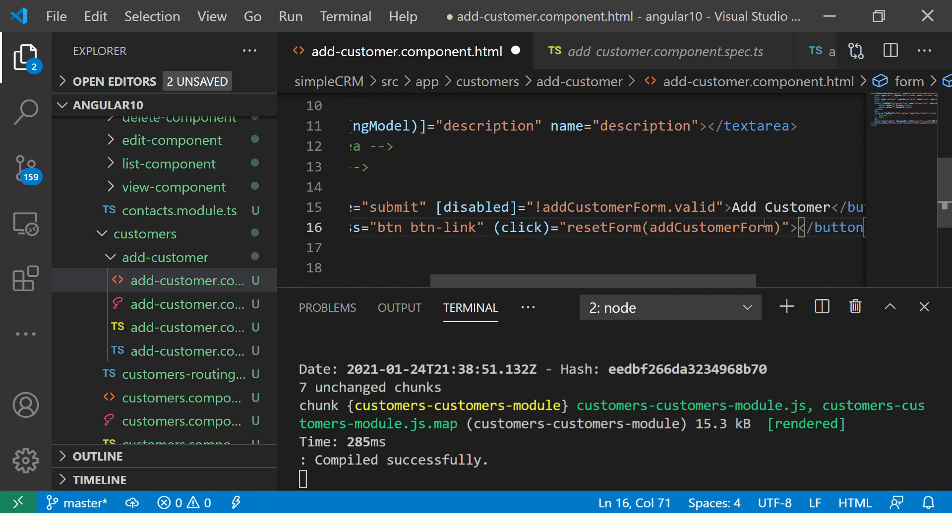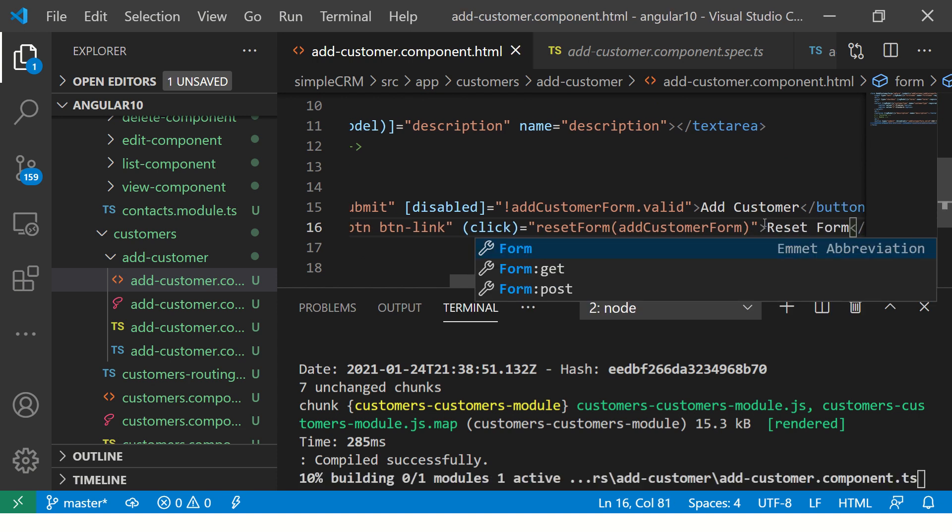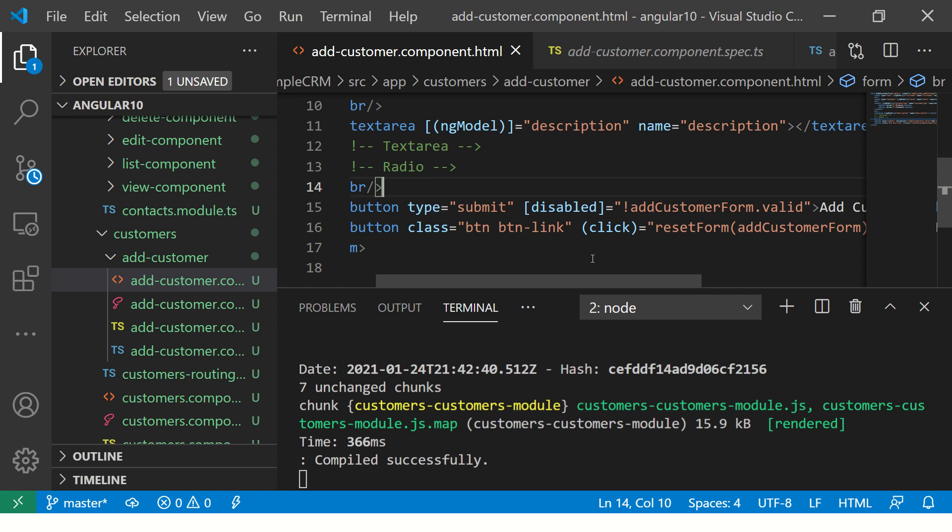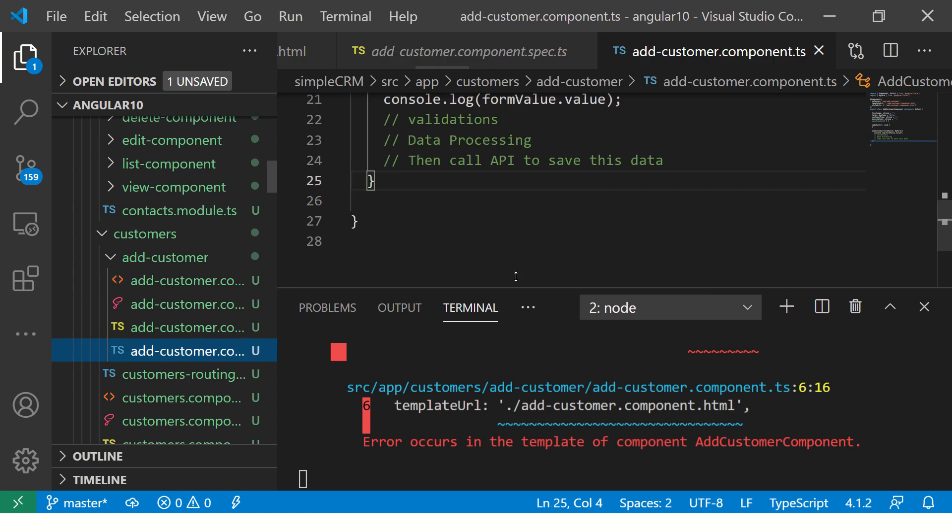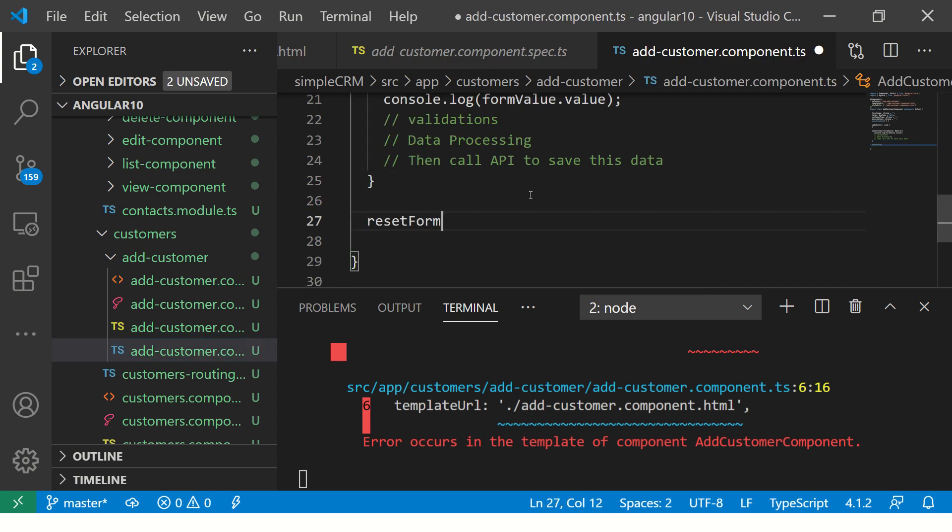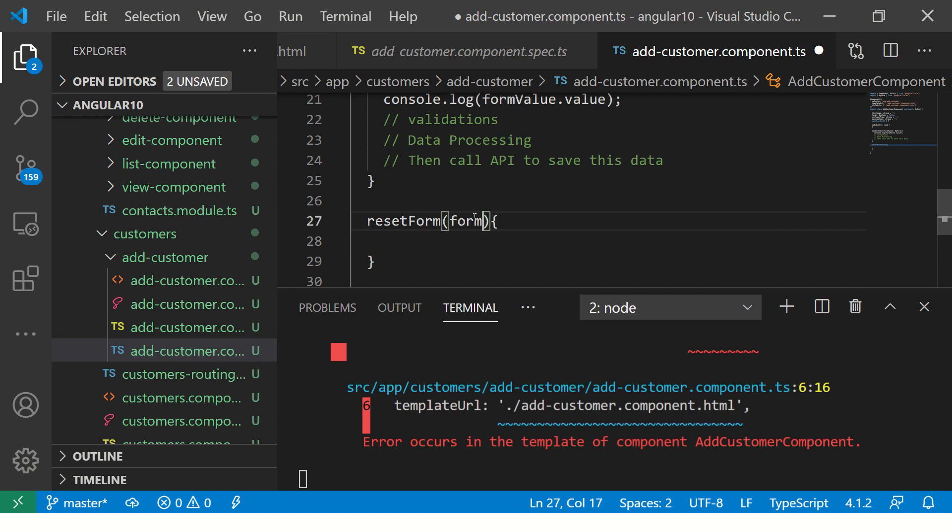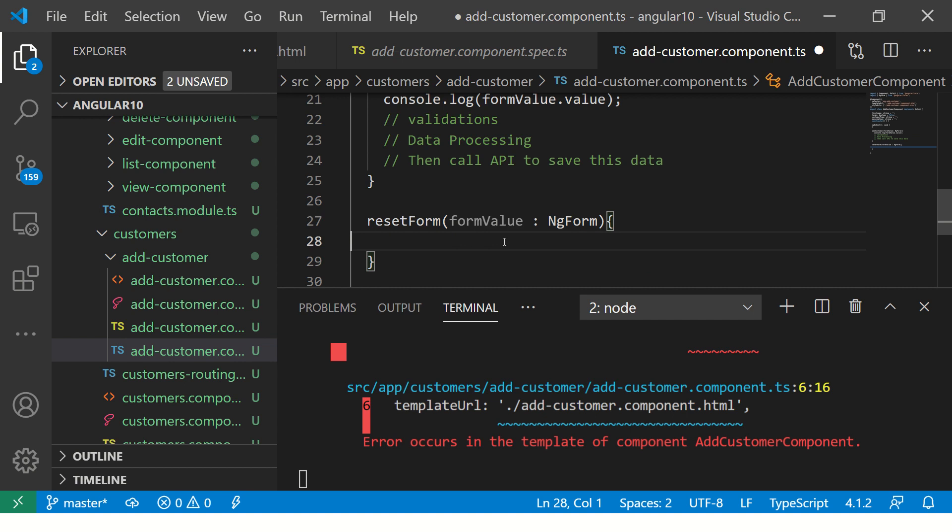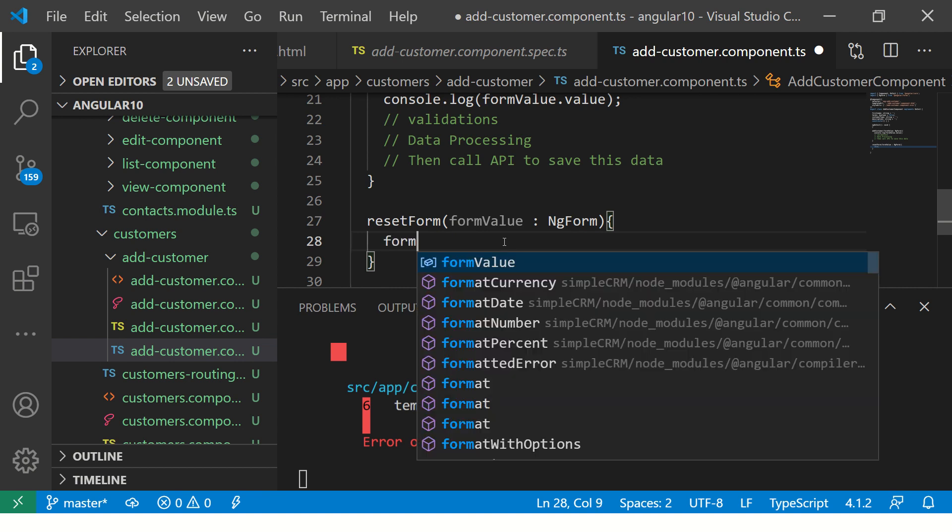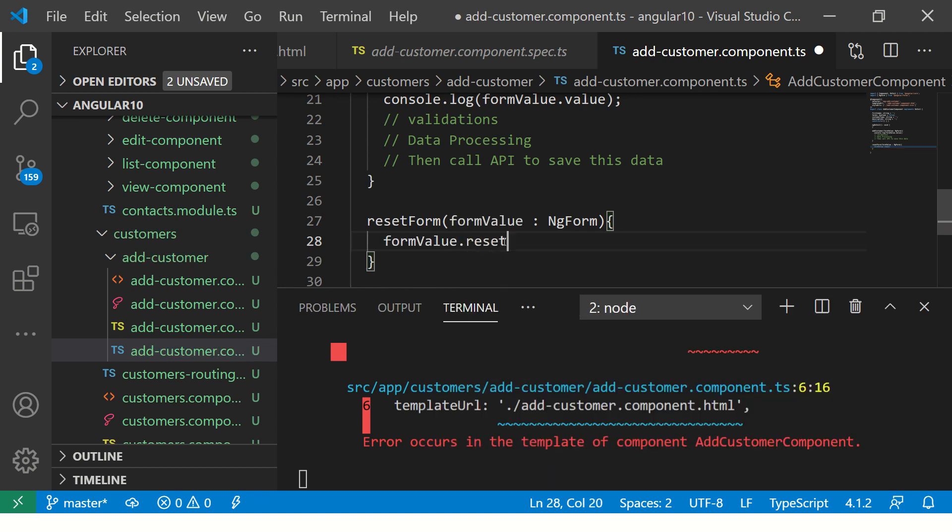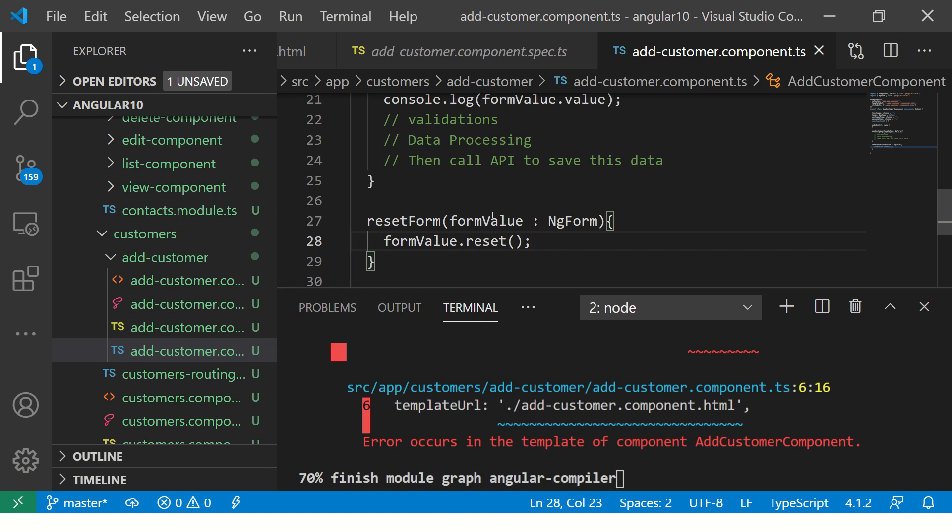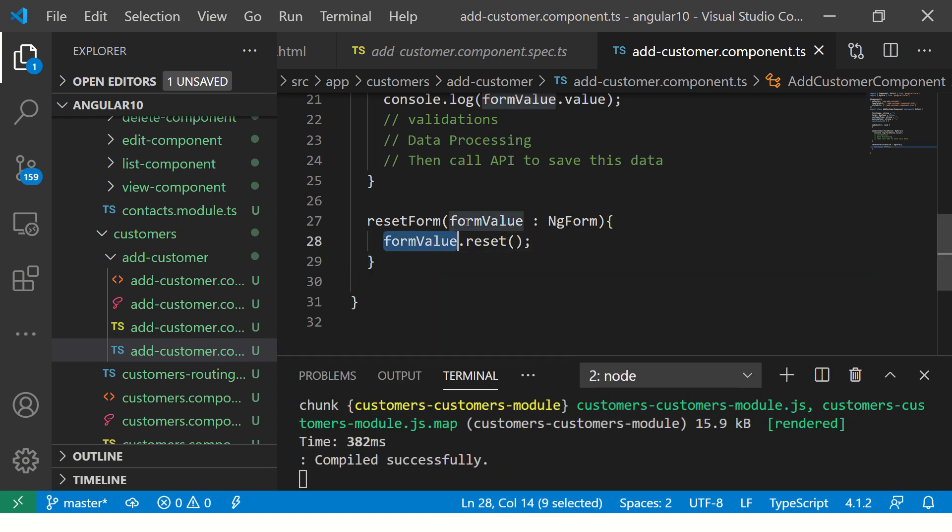We are going to give this a name and say resetForm. This should give us an error because it doesn't know what this method is. Copy this method, go to the TS file component class, and let's implement the method. I'm going to say I'm sending a form which is of type ngForm, and then whenever this is clicked we should say reset the form. Simple, nothing great, just a simple form we are passing and we are saying just reset it.